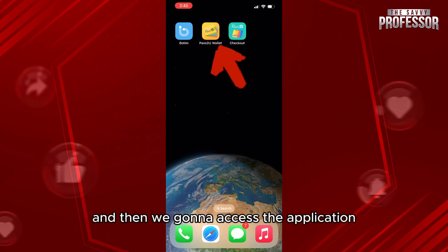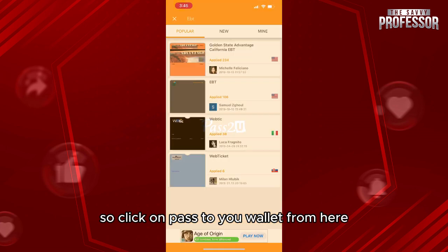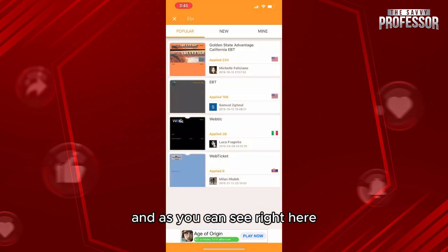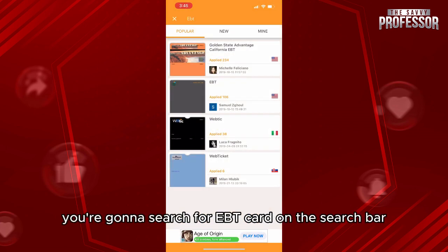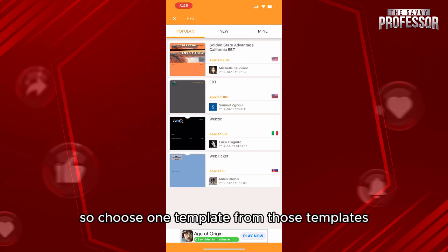Access the application by clicking on Pass to Wallet. From here, you're going to search for EBT card on the search bar.